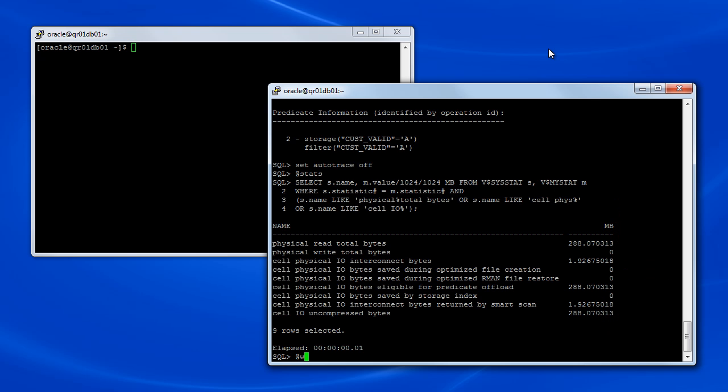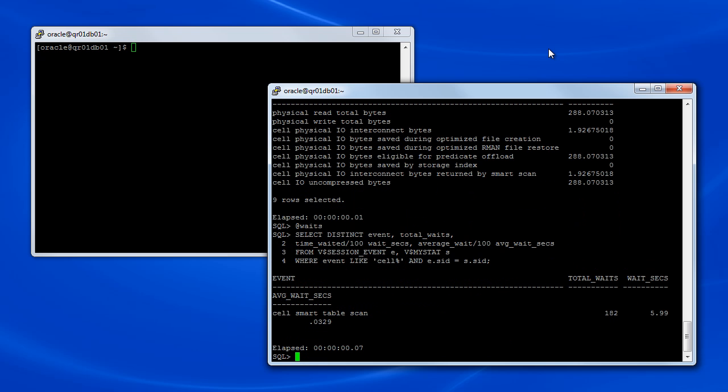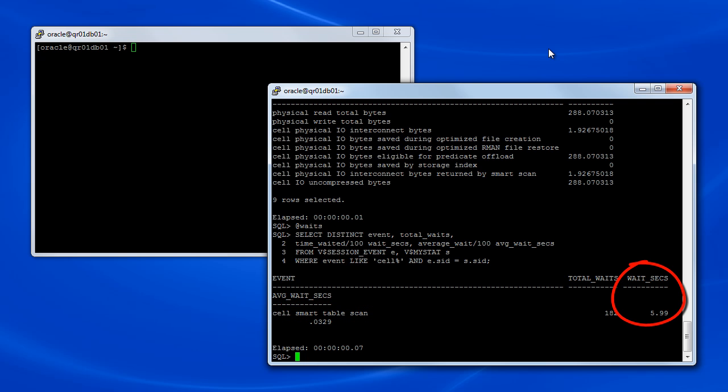Next we'll examine the cell wait events associated with the current session. Note that there's only one cell wait event listed, that's cell smart table scan. Note also that the amount of time associated with that wait event accounts for nearly all of the execution time for the query that we ran earlier. This is quite normal for a query that uses Smart Scan.